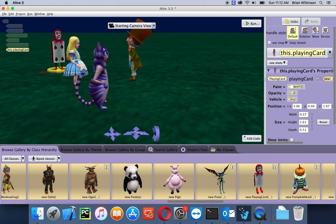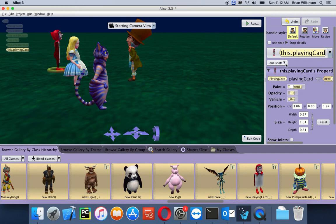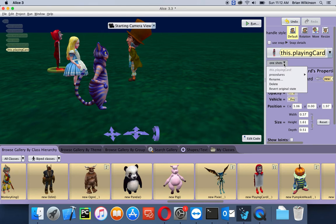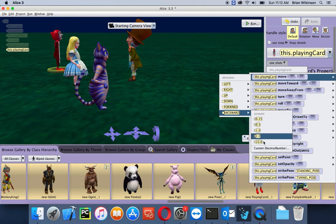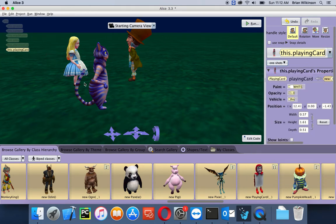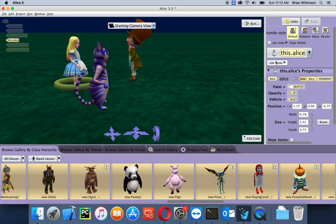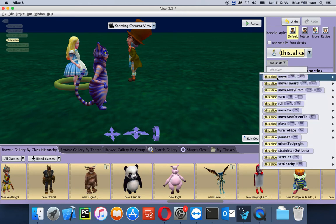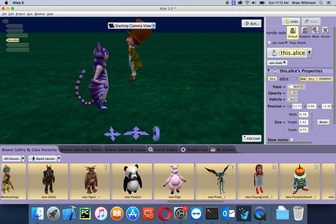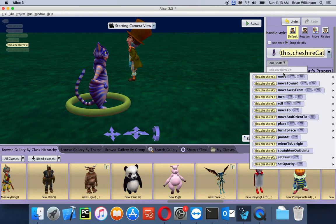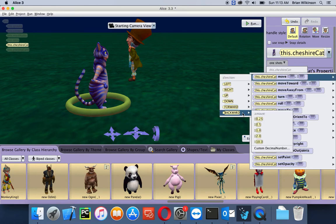I'll turn the playing card to face the Mad Hatter. Now since we want the characters to each enter and then greet the Mad Hatter individually, we want them to start off the screen. So I'm going to use one-shots to move each character back about 10 meters. I'll go to one-shots, procedures, move, backward, 10. You can see the playing card went off the screen. I'll do the same thing for Alice — move, backward, 10 — and finally the Cheshire Cat — move, backward, 10.